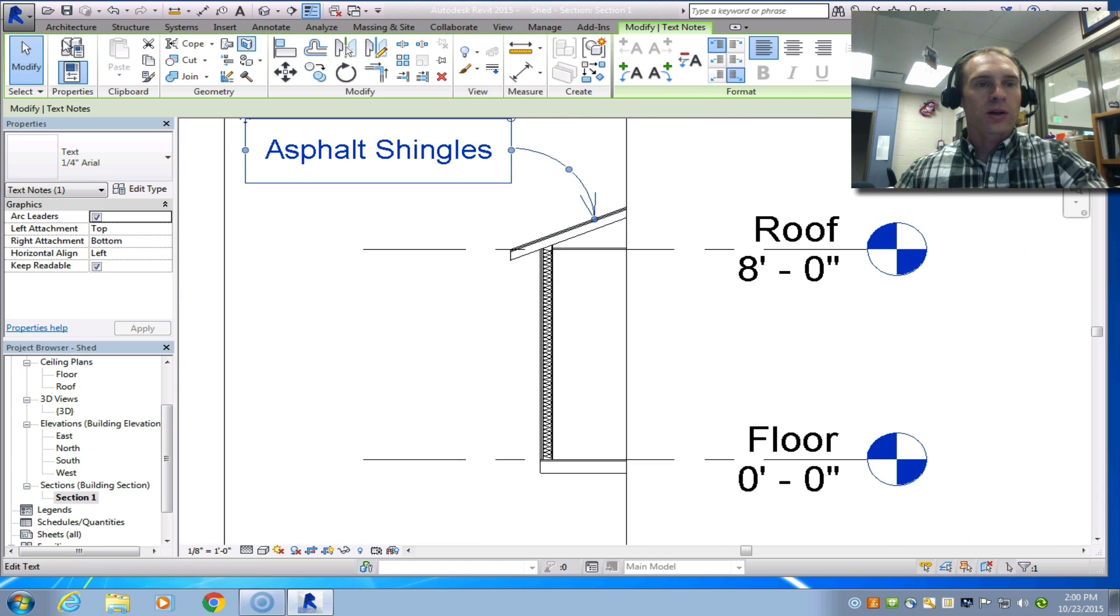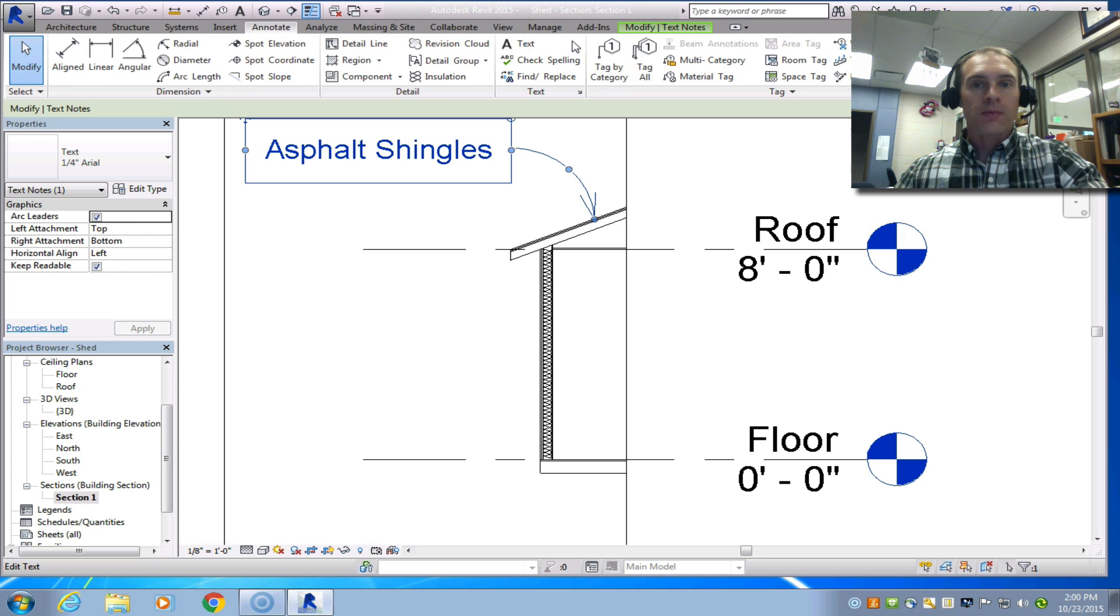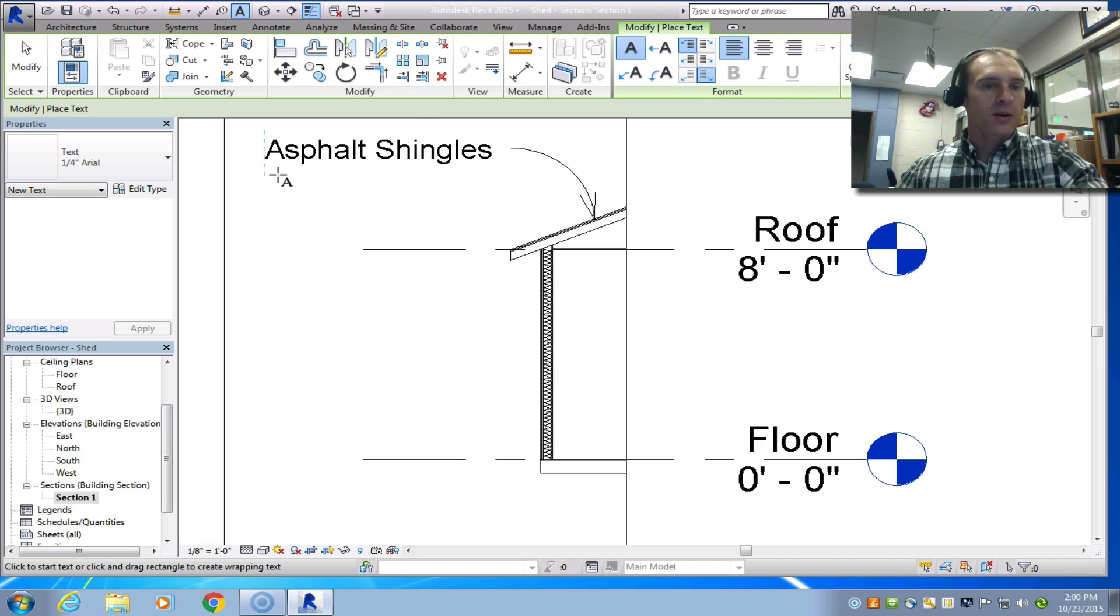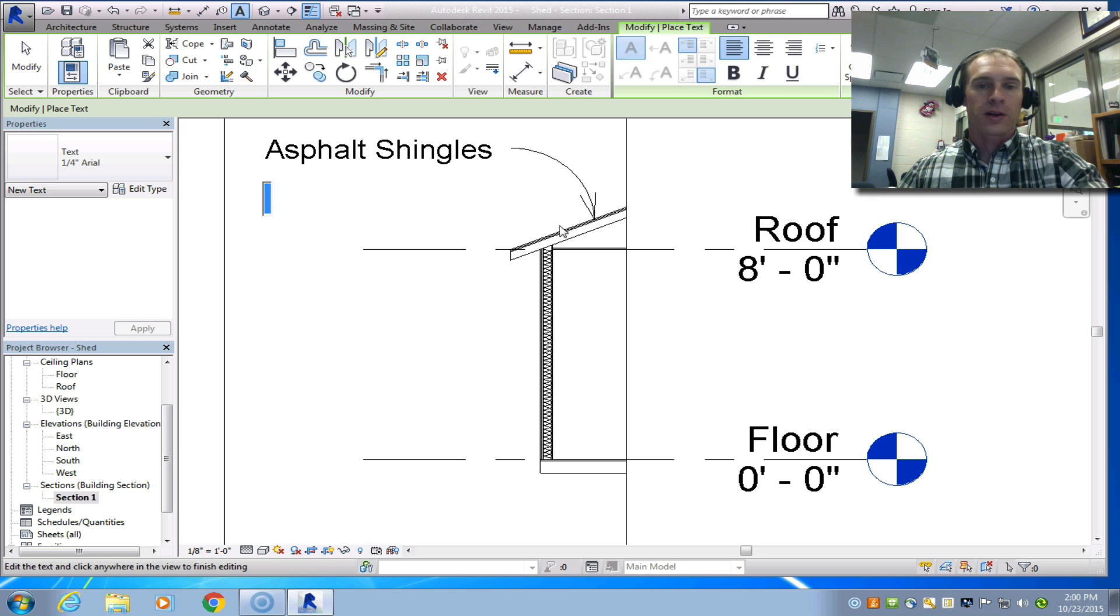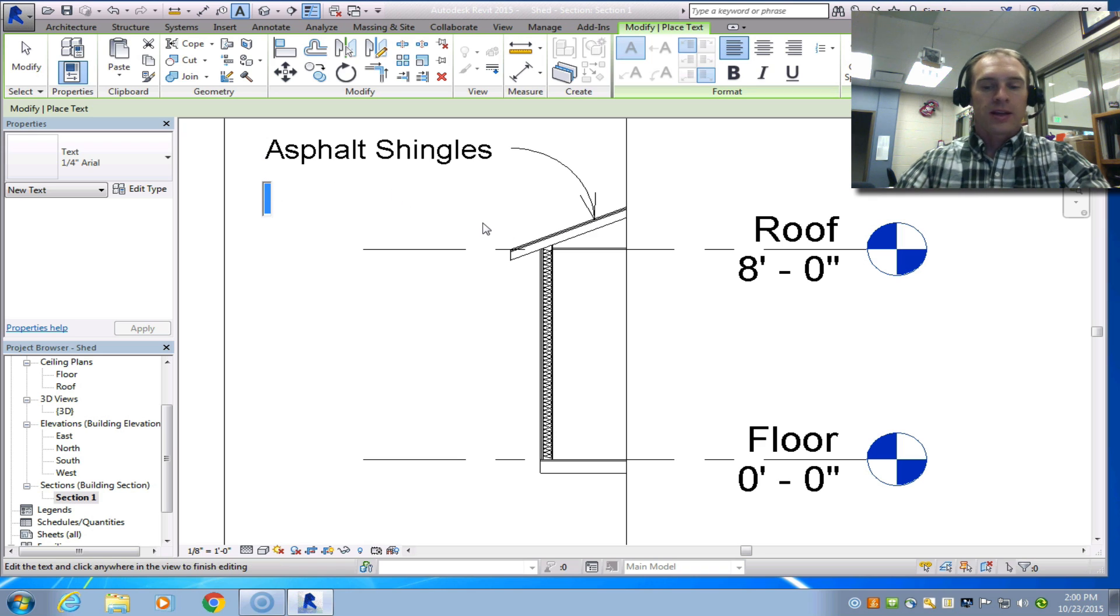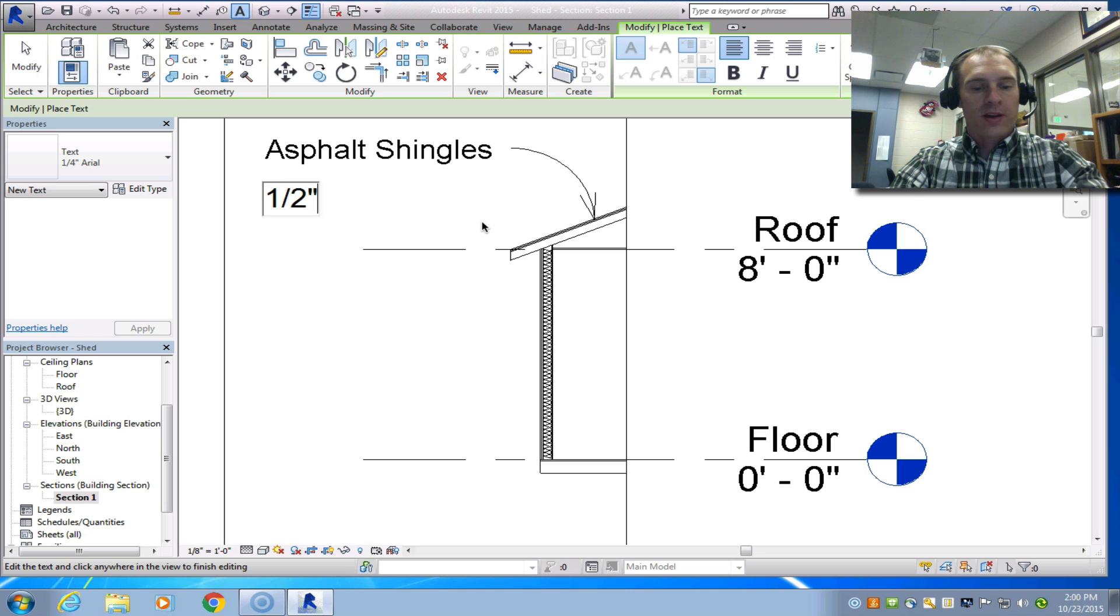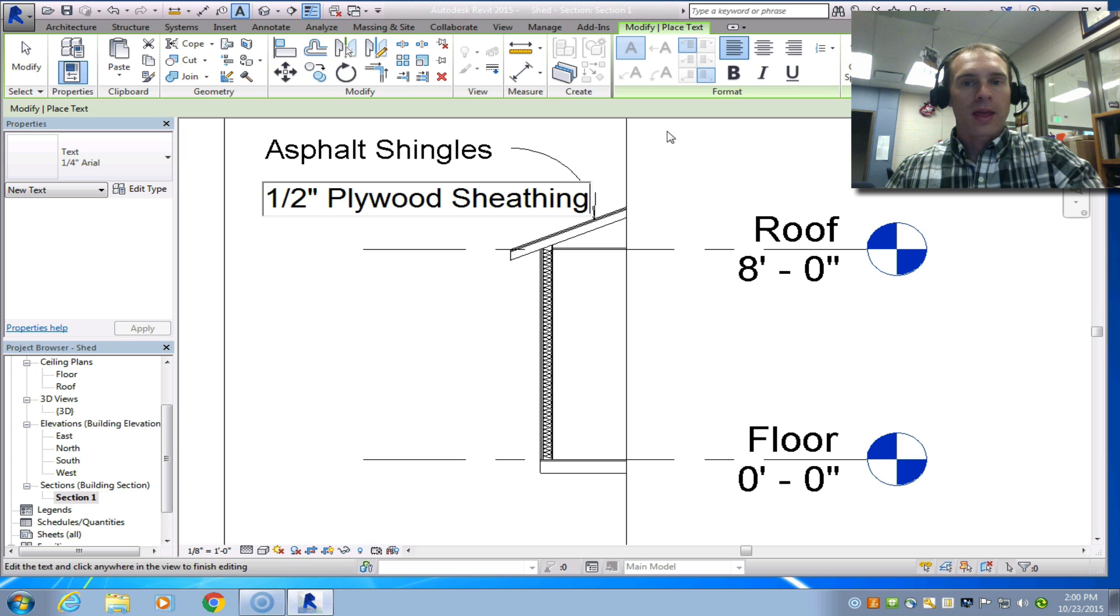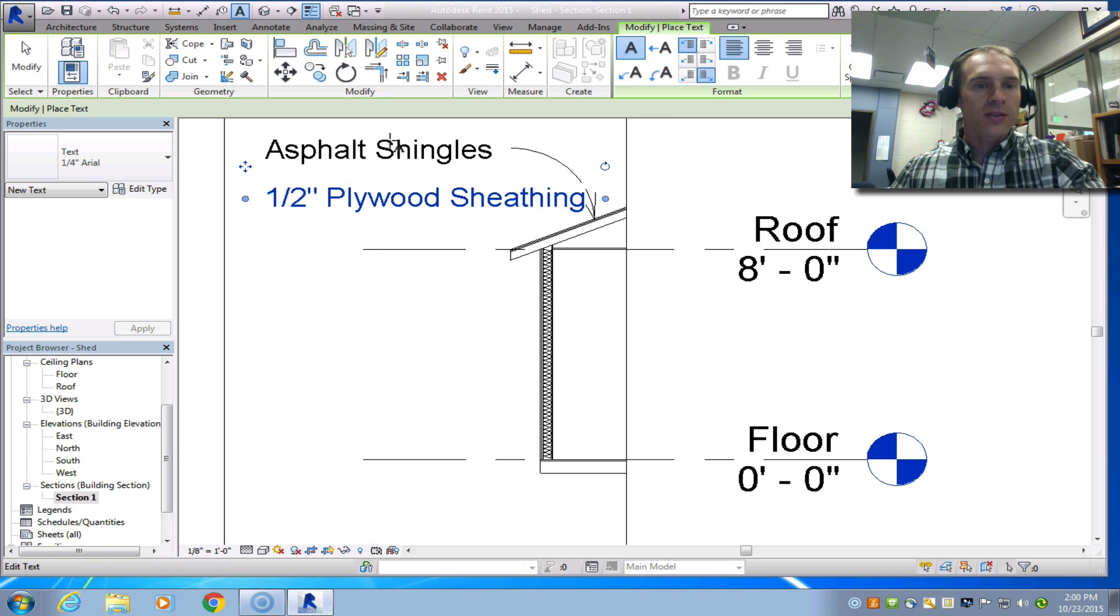Zoom in and point directly to those. I'm going to model one more and then have you do the rest. We're going to go back to annotate and click text again. I'm going to choose my text box. When you put it in I want you to line it up with this previous one. If they're all lined up it makes it a lot easier to read. Underneath that is half inch plywood sheathing. I'm going to click outside of that.